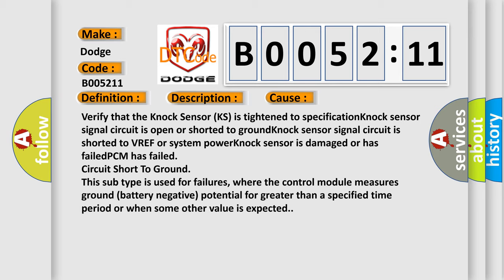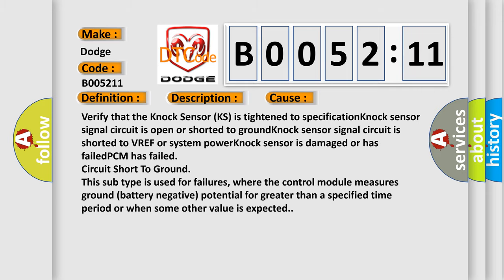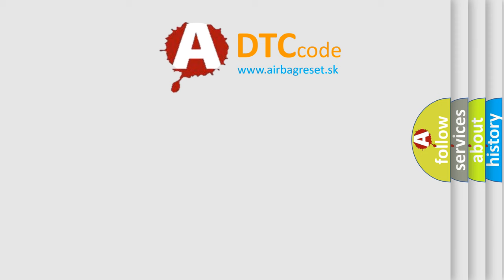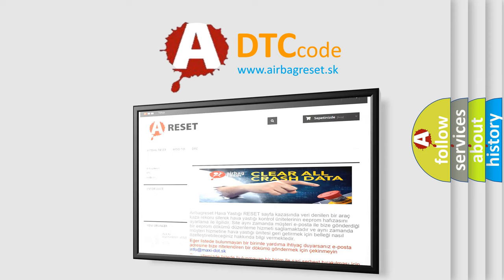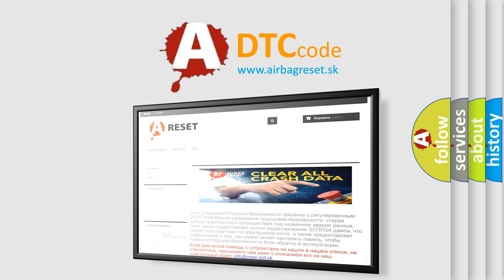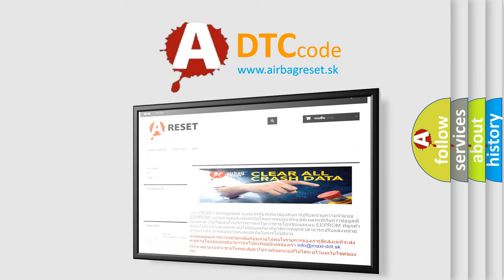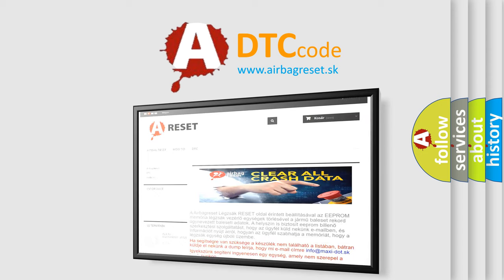The airbag reset website aims to provide information in 52 languages. Thank you for your attention and stay tuned for the next video.